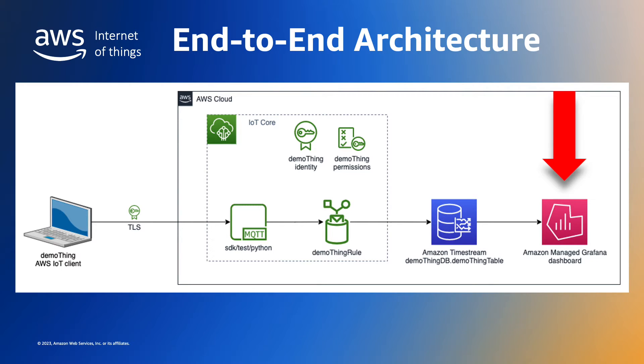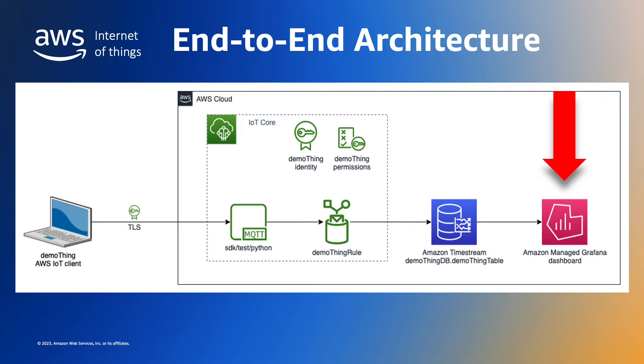We're using Amazon Managed Grafana because it automatically scales compute and database infrastructure as usage demands increase, with automated version updates and security patching, all this while enabling us to query and visualize our data.